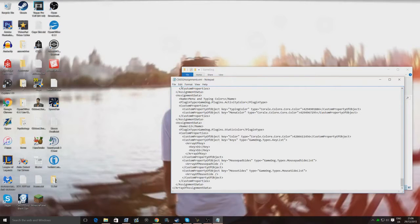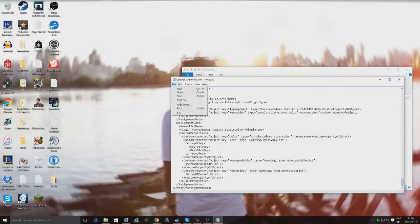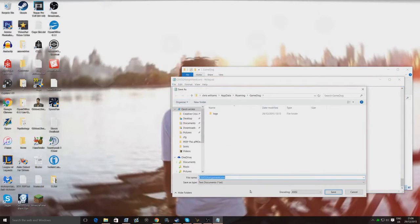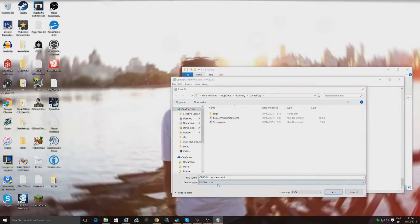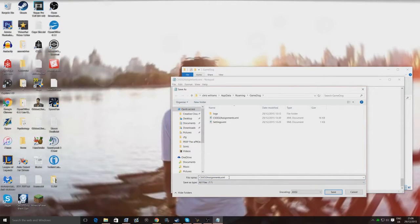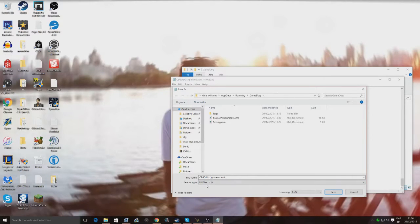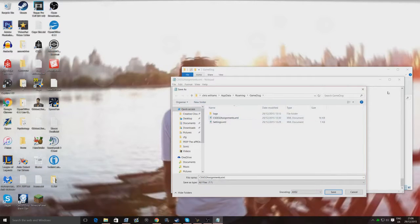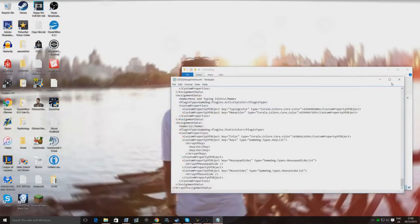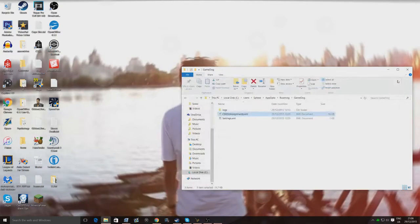And then click file, save as, and then you're gonna wanna click save as, type all files, and if yours doesn't have .xml at the end, just type .xml, and then once you're done save, and it should ask you to overwrite this one, should overwrite it. And then after that, you're pretty much done.